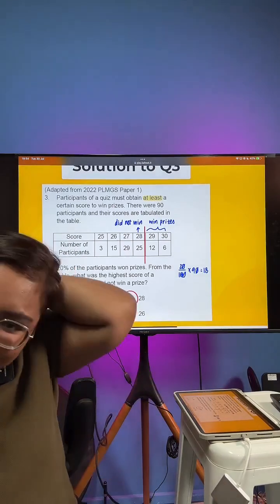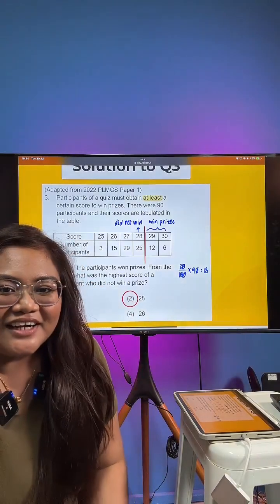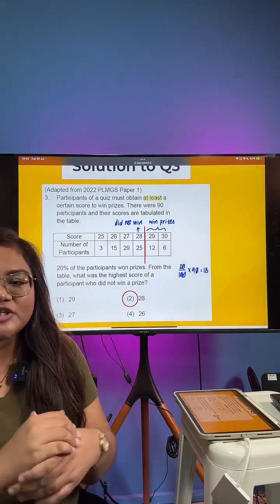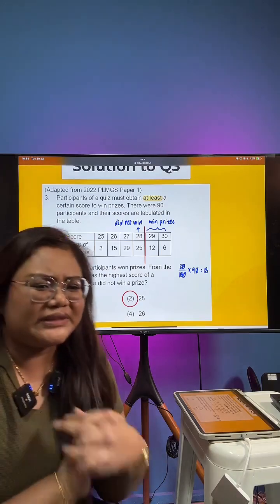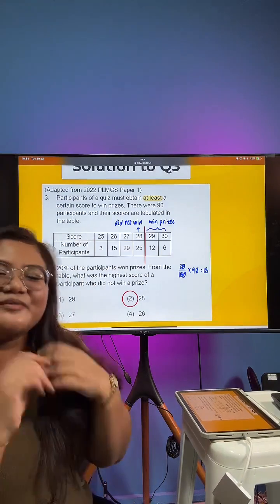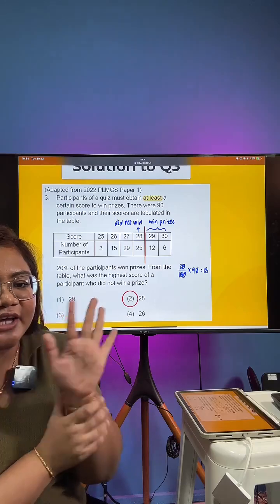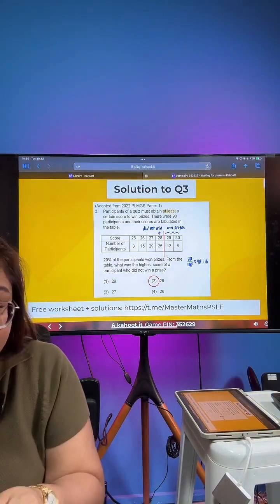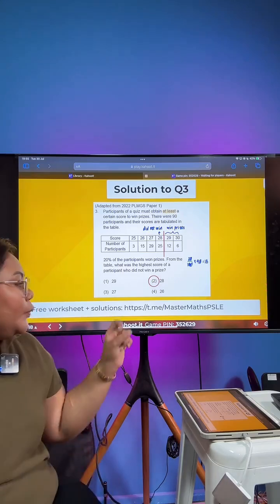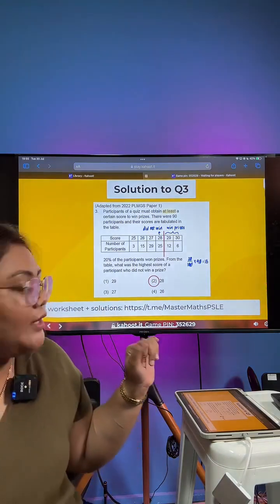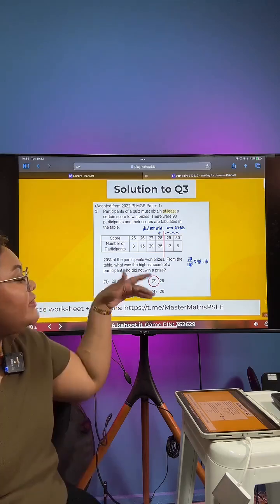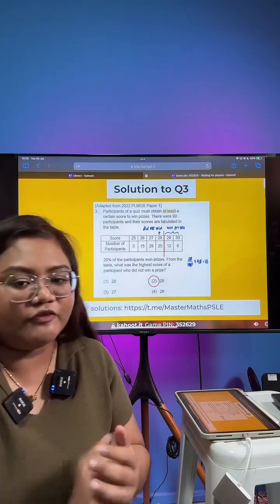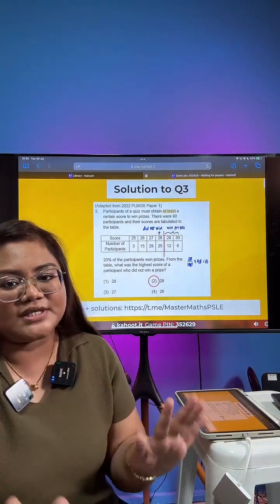Everybody understand? If you are enjoying our Kahoot and want more next week, please help share this live with your followers, classmates, teachers, brothers and sisters, mothers and fathers. Before we go on, if you want your hands on our solutions and the worksheet before next week's live, you can head over to our Telegram channel at MasterMathsPSLE. The game pin is 352629. We will move on in 3, 2, 1.